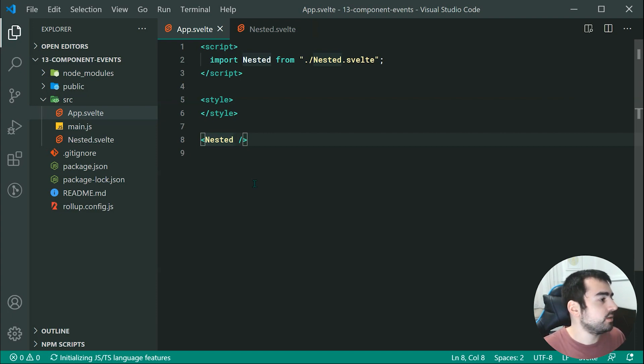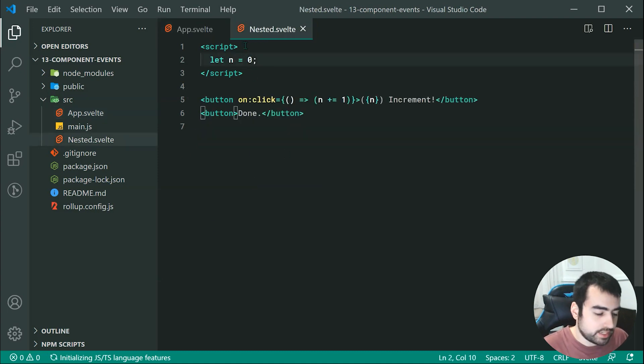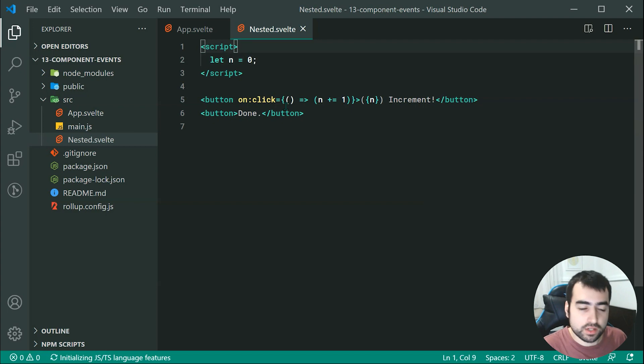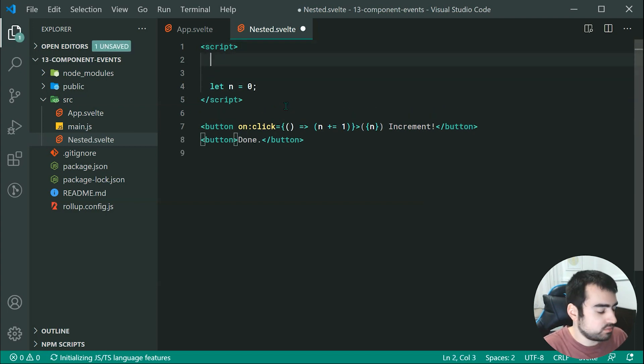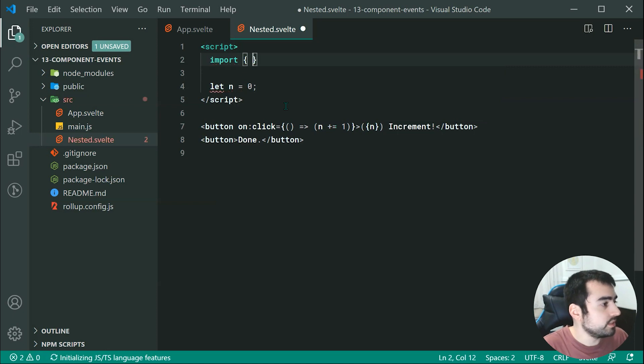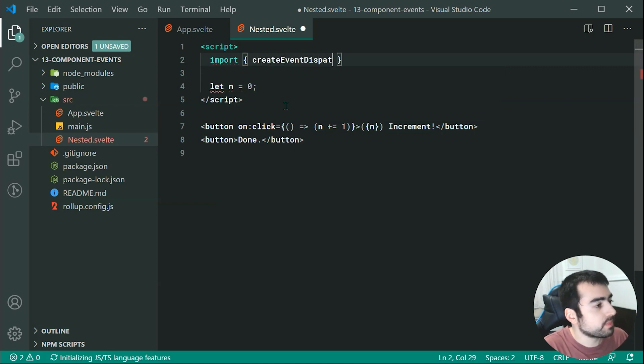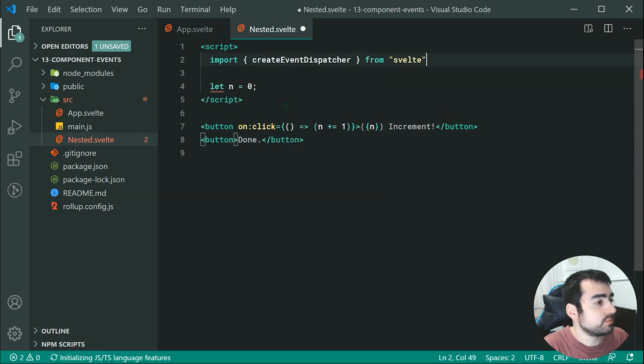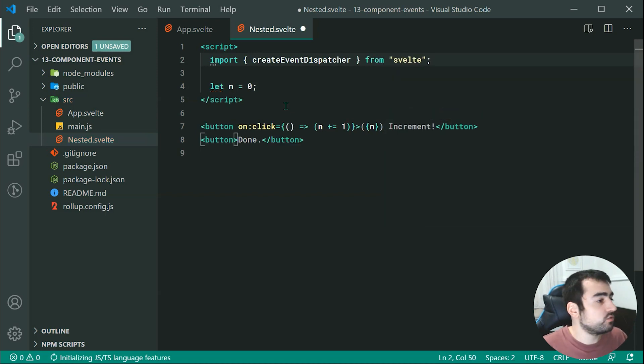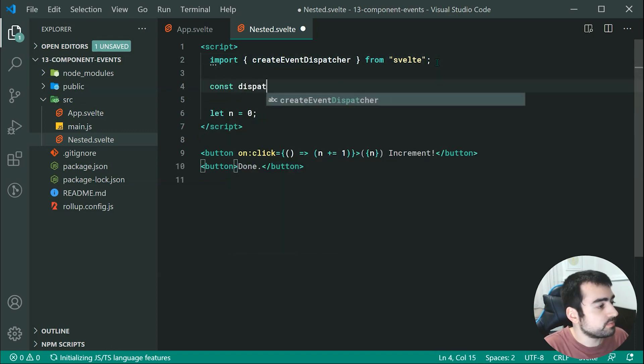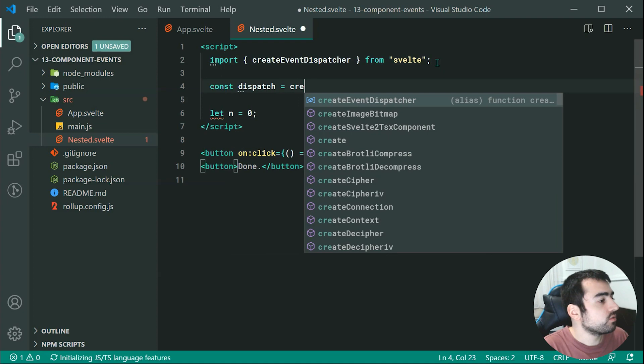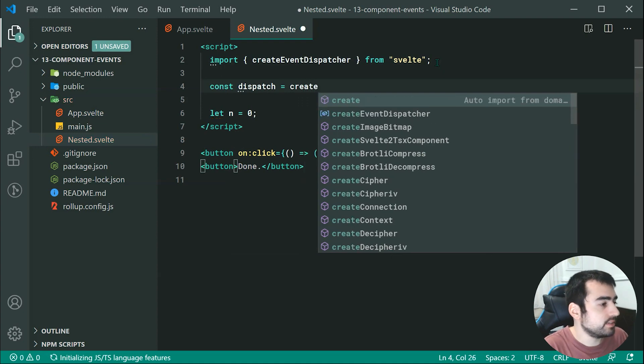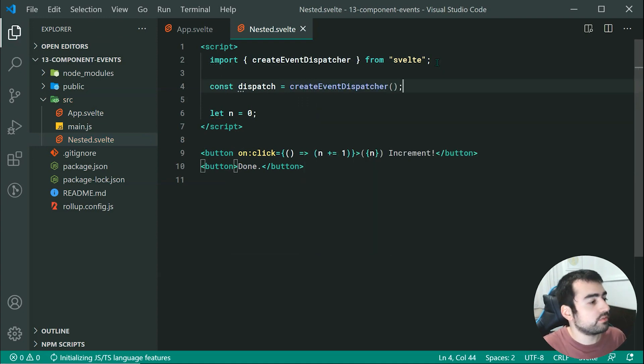So let's go inside nested right here. And we're going to bring in create event dispatcher. So we can go up here, and we can say import, we're going to be importing create event dispatcher from svelte just like that. And now we can create a new variable or new constant. So you can say const dispatch is equal to create event dispatcher just like this. So now we have all of this stuff working.